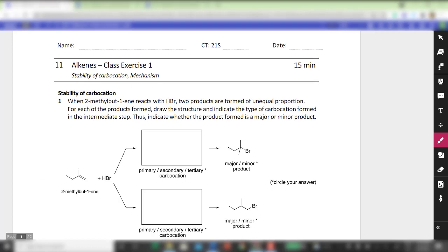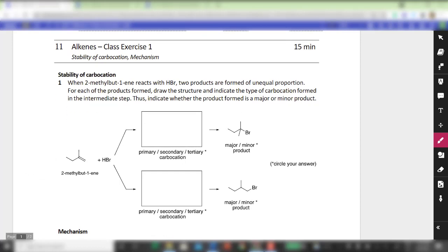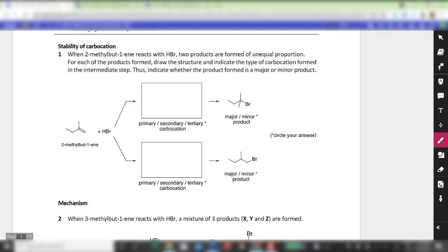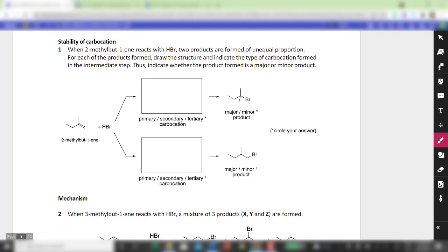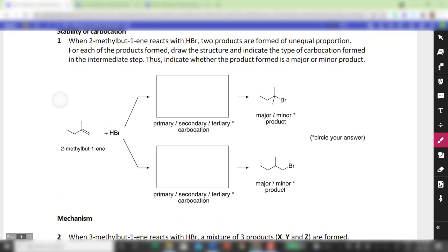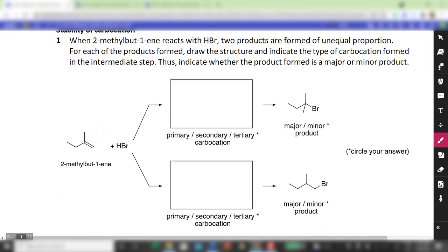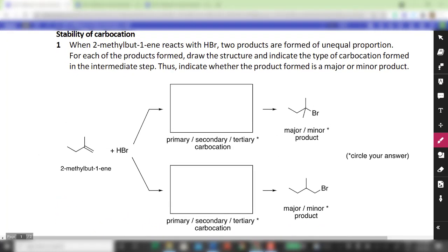Hello students, we will be looking at Alkenes in-class exercise 1 for revision purposes. For question 1 we are given this particular alkene.